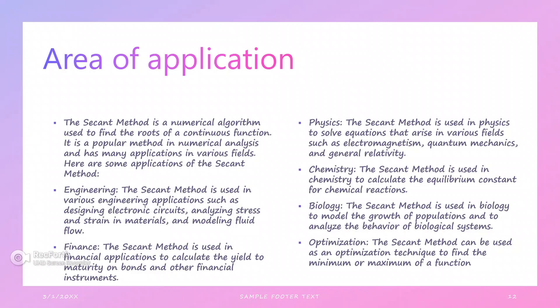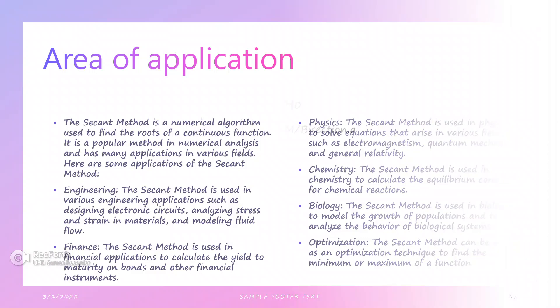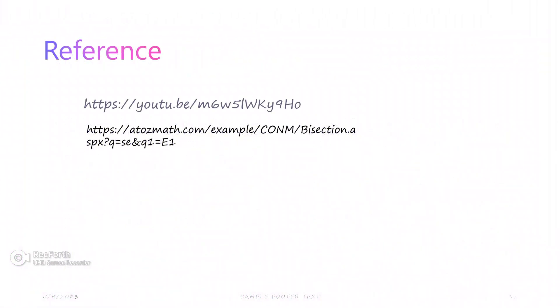In chemistry, the secant method is used to calculate equilibrium constants in chemical reactions. In physics, the secant method is used to solve equations in various areas such as quantum mechanics and general relativity. In finance, the secant method is used to calculate yields of bonds and other financial instruments. In engineering, the secant method is used in various applications such as analyzing electronic circuits and modeling stress. These are the areas where we can apply the secant method.